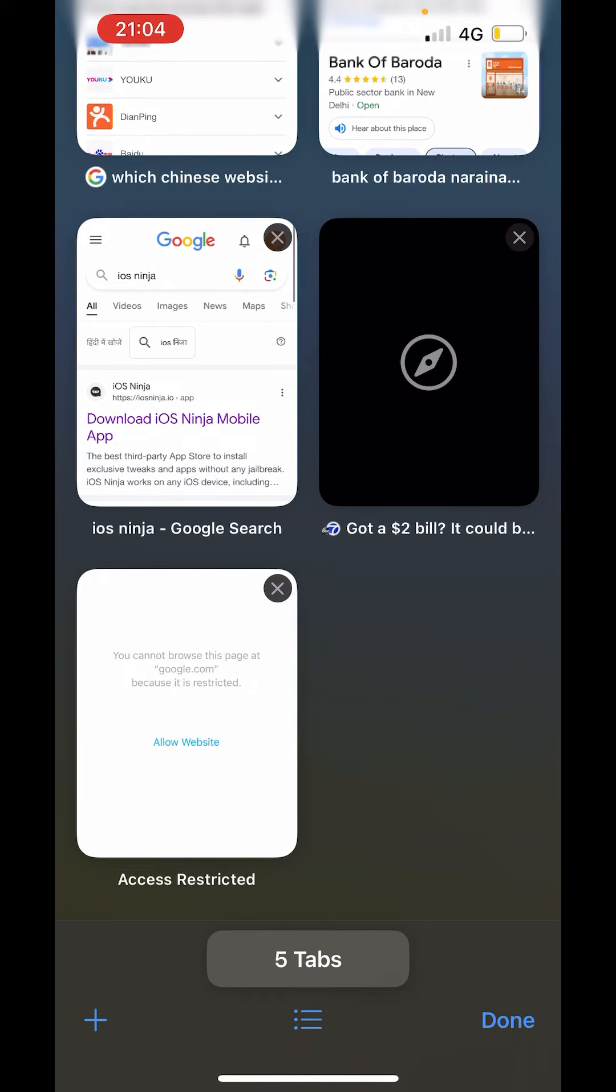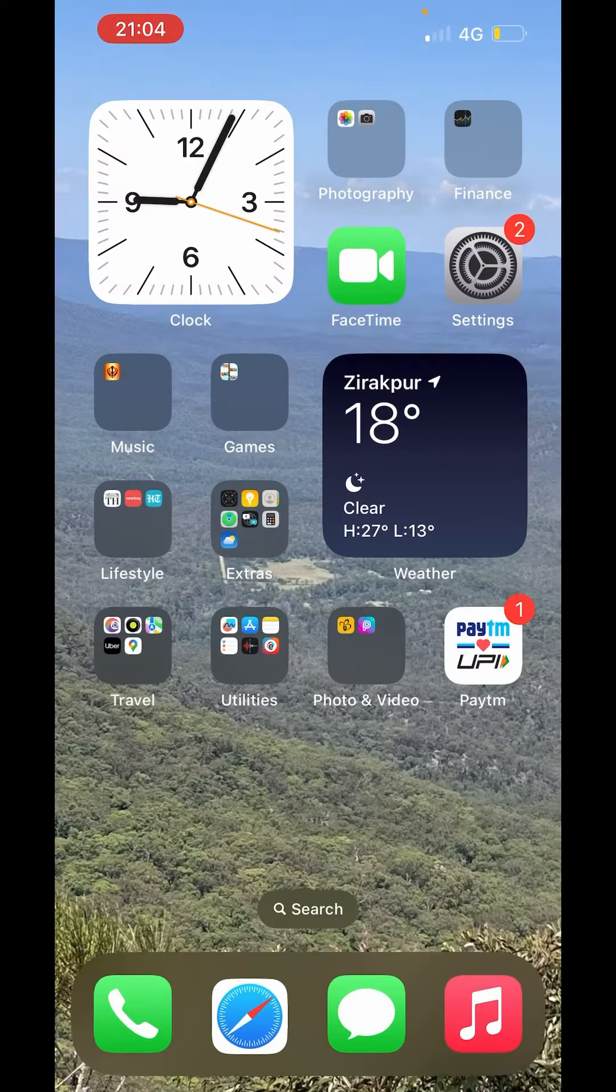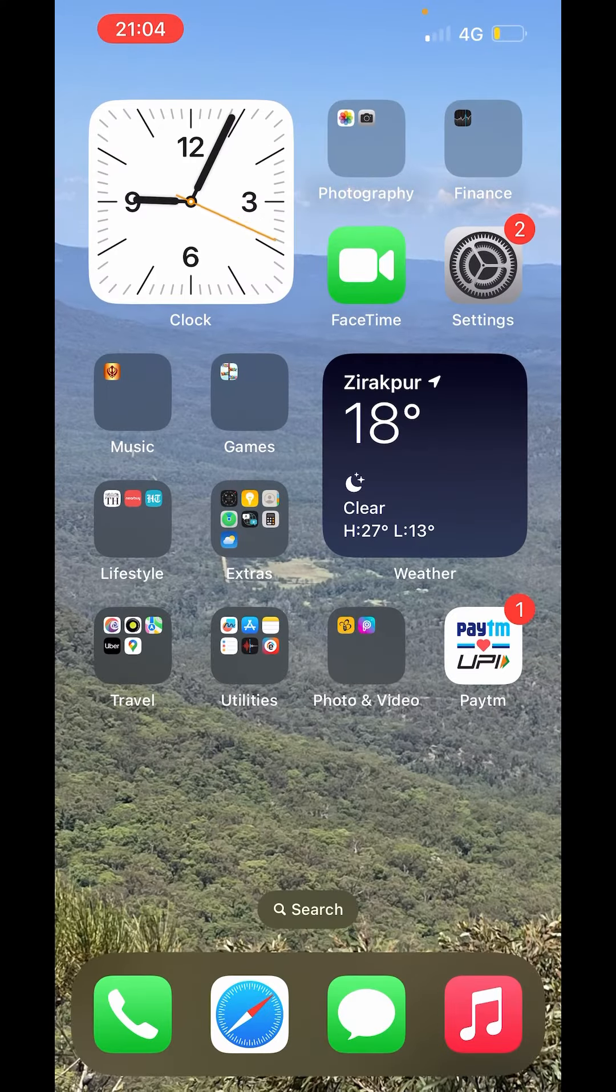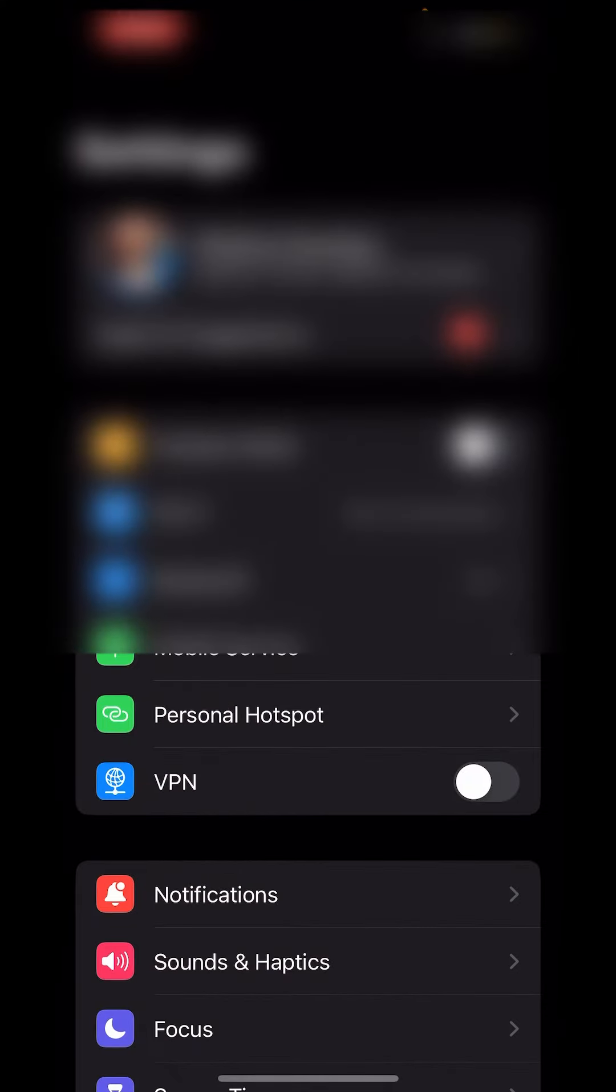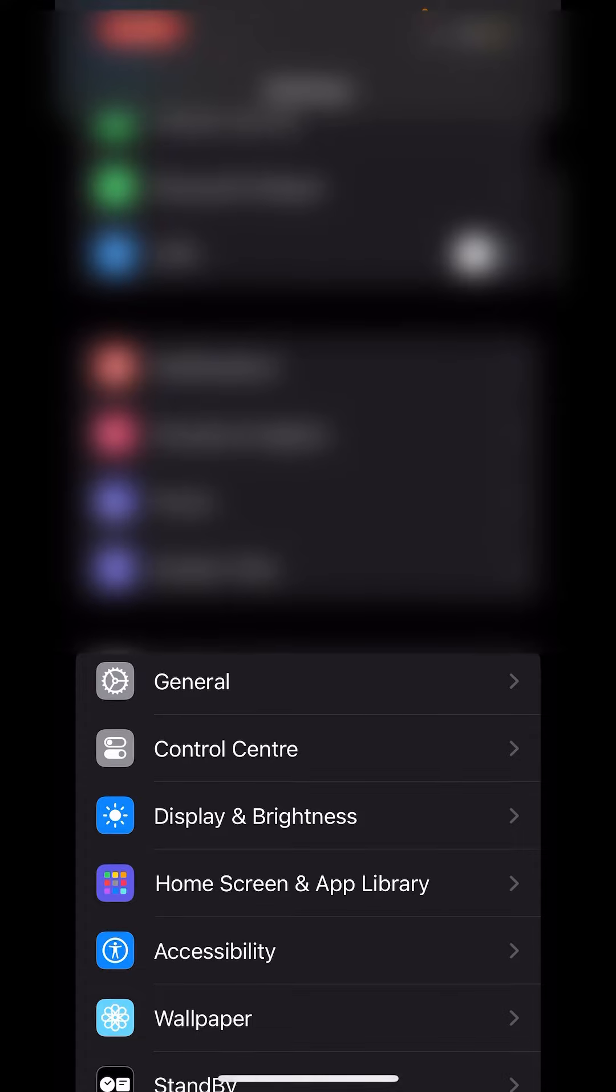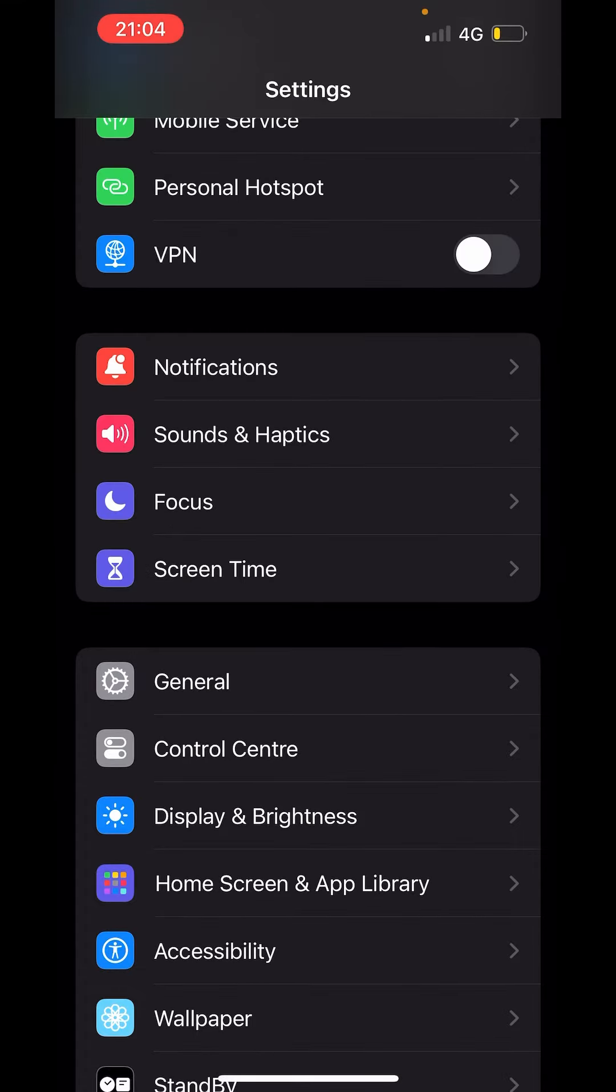But if you can't see private here, just go back. Go to settings. In settings scroll down and click on screen time.